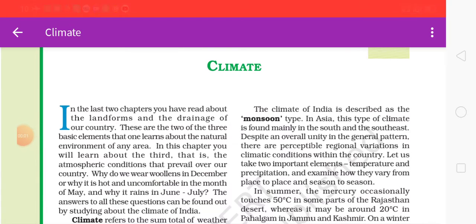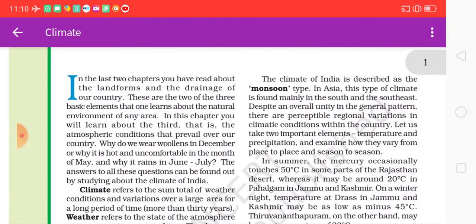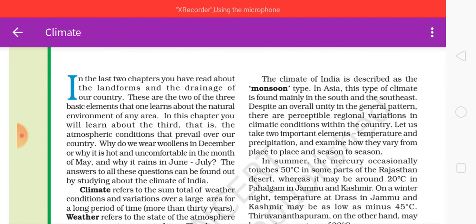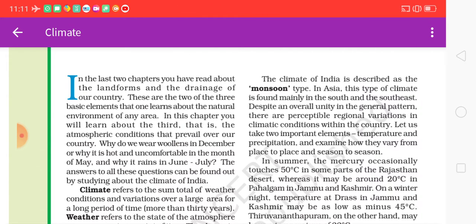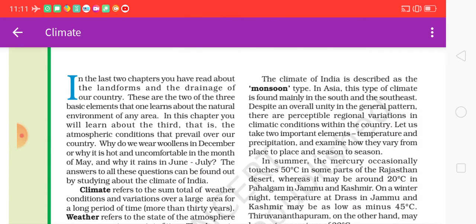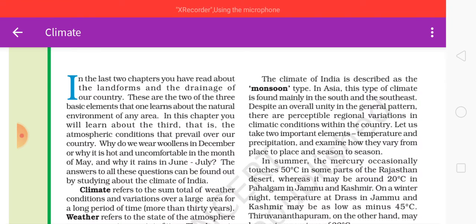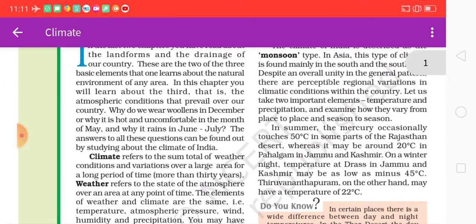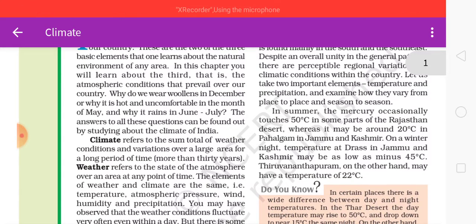Let's start a new chapter in geography — climate. You should listen very carefully. In the last two chapters we have read about the landforms and the drainage of our country. These are two of the three basic elements that one learns about the natural environment of any area. In this chapter you will learn about the third element, which is the atmospheric condition.